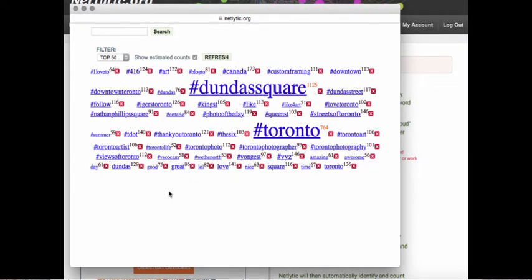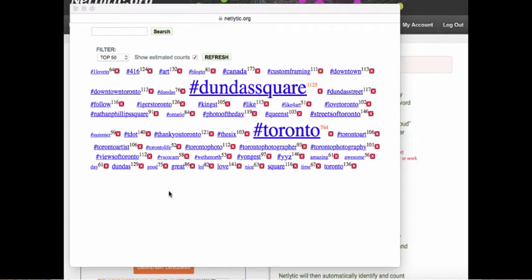To reduce noise words, Netlytic automatically identifies or removes common words, also known as stop words, that may not be useful for content analysis. These are words such as of, will, and to that are included on a list of standard stop words from 18 languages including English, French, Arabic, and Russian. For a full list of stop words, please see the link listed below.